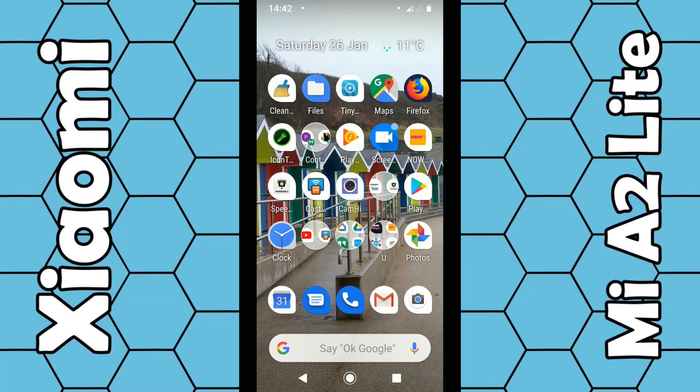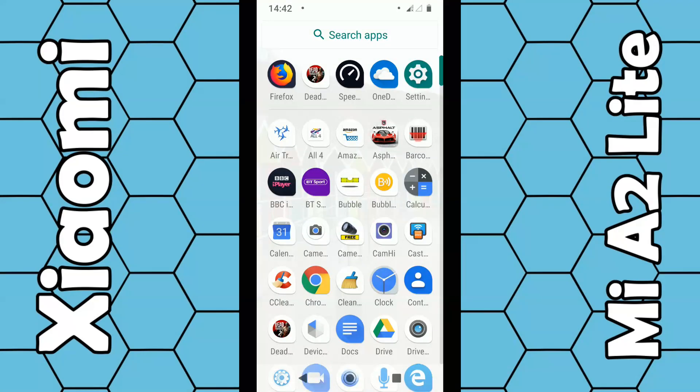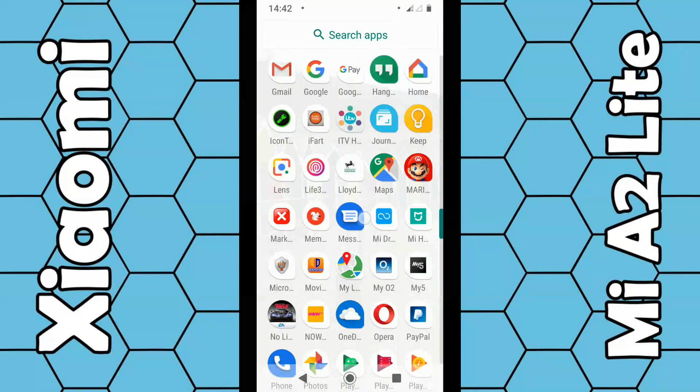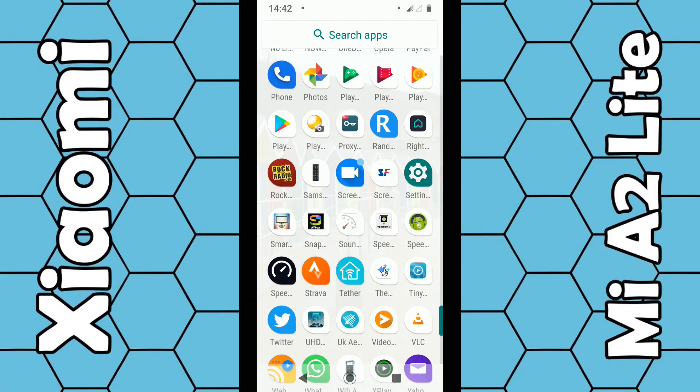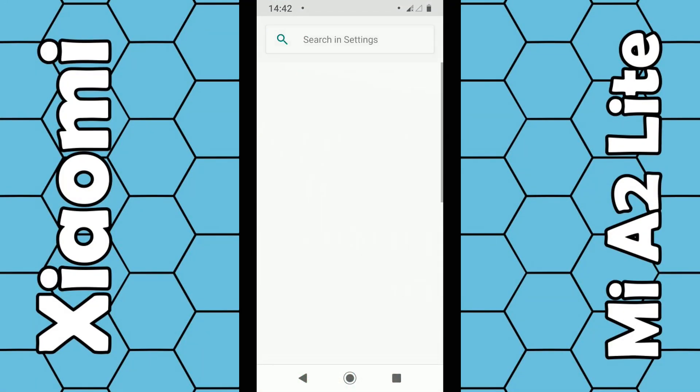Once it's switched on you need to go into the settings. To get into the settings you can either swipe up with your finger and select settings from the list which is usually under S.